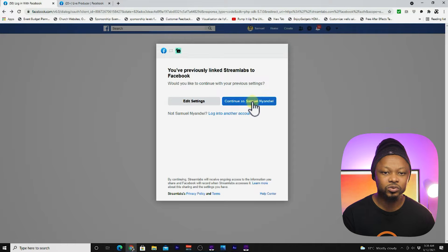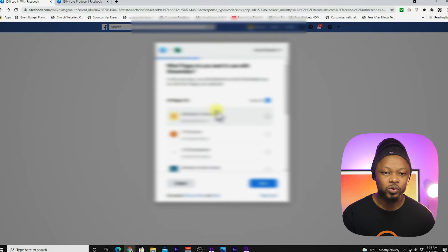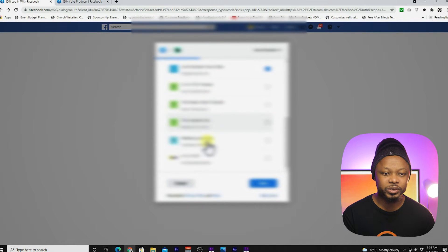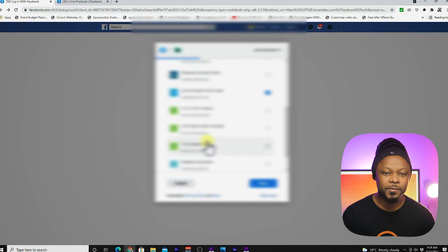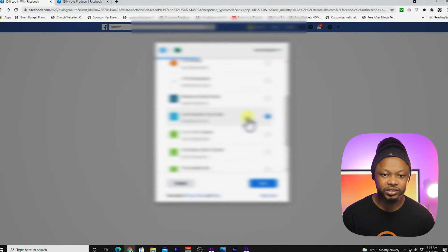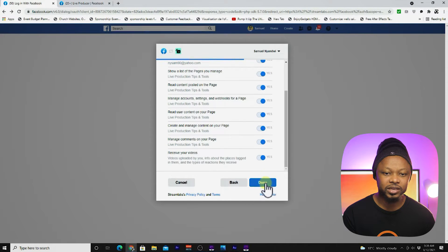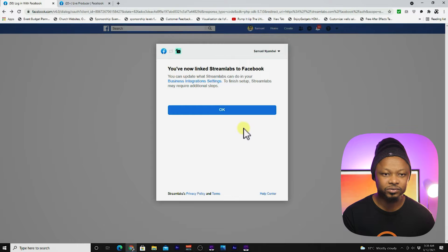When you start, you see it says continue as your name. You can go here to edit settings, and then when you get here, you can see you have all the pages — all the pages that I manage. What you have to do is choose the one that you're going to be live streaming from. Once you choose it, check it and then click next. And then whatever it says, you just say done and agree to everything.